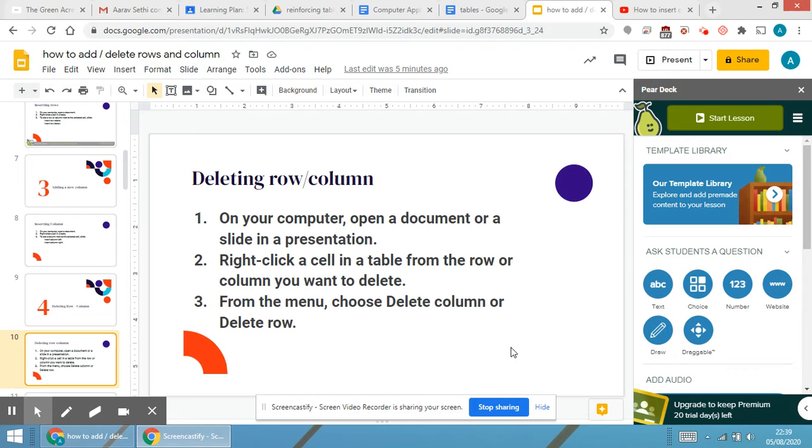The procedure is very simple. Right click on a cell in the table from the row or column you want to delete. From the menu, choose either Delete Row or Delete Column.